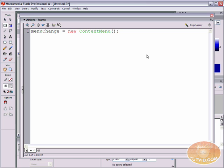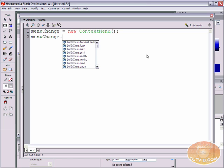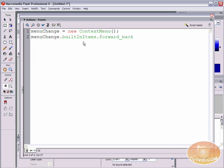Let's actually make some changes. To make these changes, we are going to type the name of our object — which in this case is menuChange — and then put a period. As soon as we type that period, Flash shows a pop-up menu with built-in items: forward back, loop, and all of the different properties in that menu. So for starters, we'll take the forwardBack property, click that, hit Enter, and you can see it says .builtInItems.forwardBack.